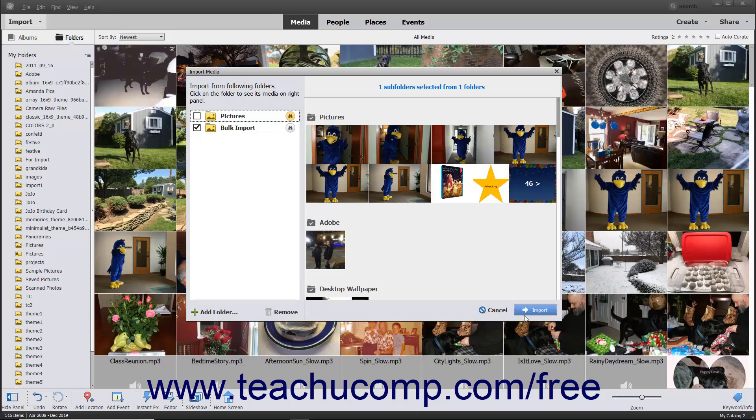If you decide not to import images after opening the Import Media dialog box, click the Cancel button at the bottom of the dialog box to cancel the operation and close the dialog box instead.